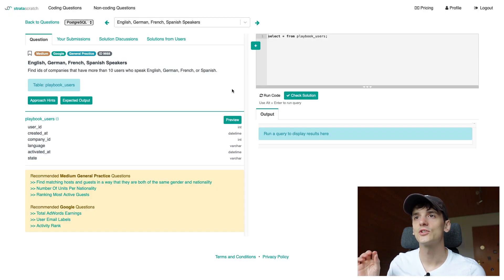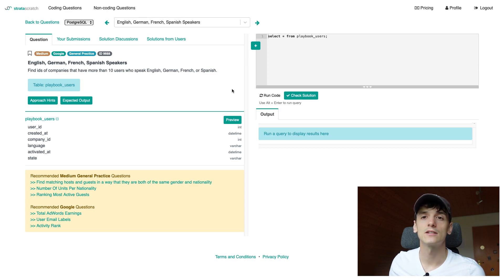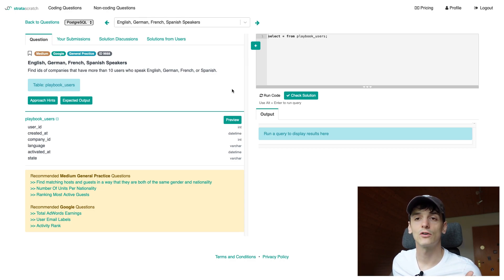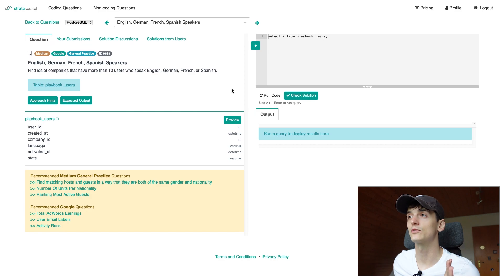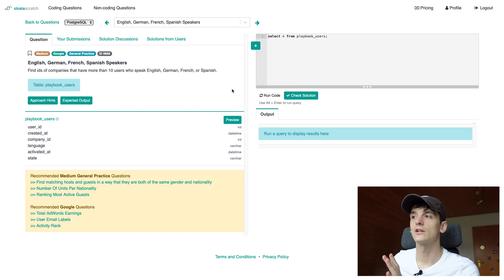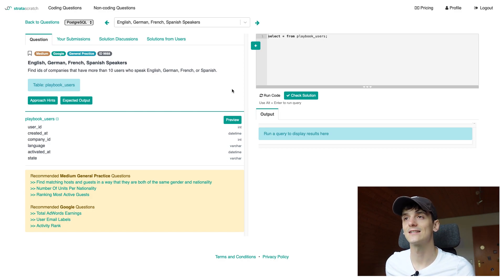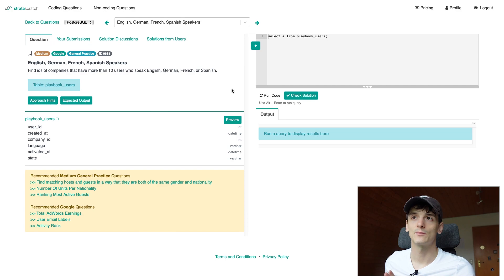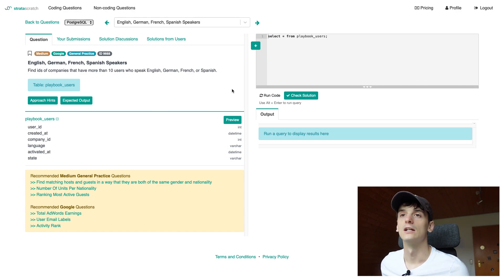This one's called English, German, French, Spanish speakers. It's marked as medium on strataskratch.com which is a platform where we're going to be able to implement our solution and run it against test cases to see whether it would be accepted during the real Google interview.